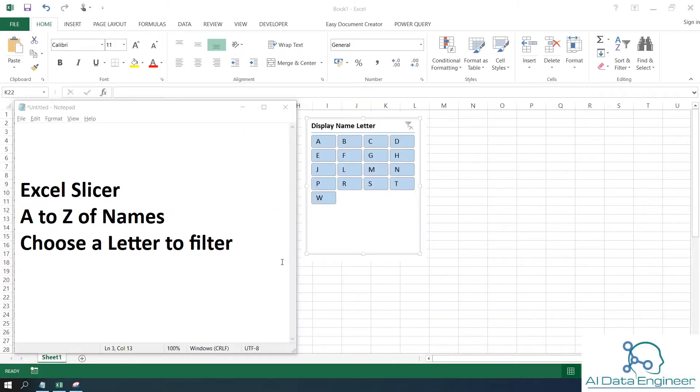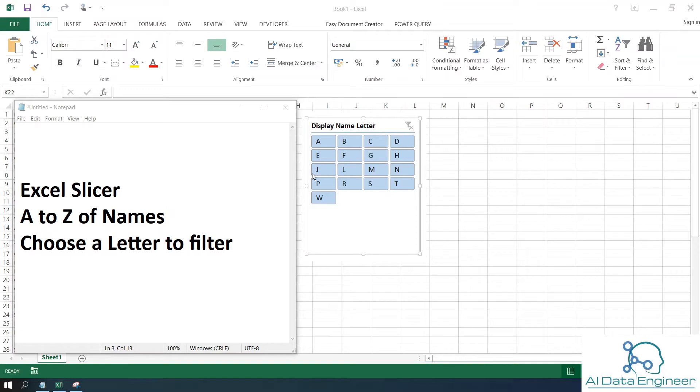In this video I'm going to show you how to use Excel Slicer to display a widget of names, so you can choose a letter to filter. In this case, I have some customers and I would like to filter them based on their first name or display name. Let's get started.